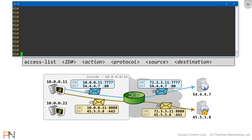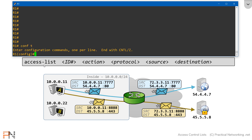Just like we explained in the last video, to configure an access list, we always start with the command 'access-list'. I'll jump into global configuration mode and type in access-list, then specify an ID number. We want to configure an extended access list, which means we have to choose an ID number between 100 and 199. For simplicity, we'll just go with 101.